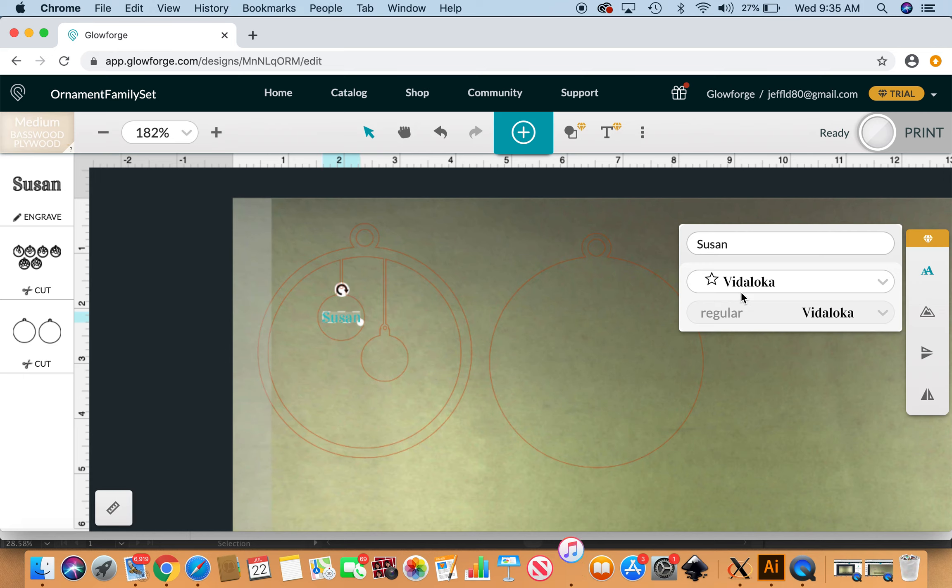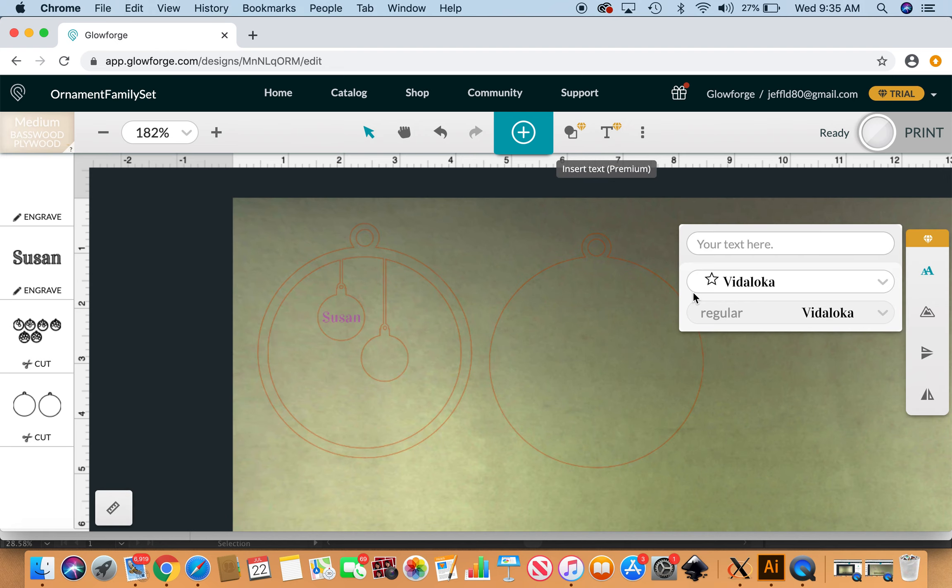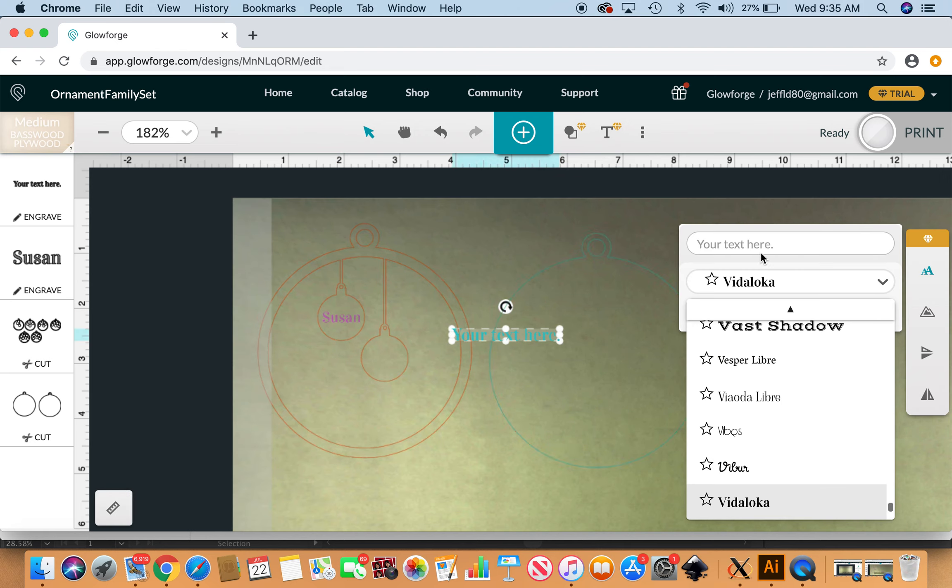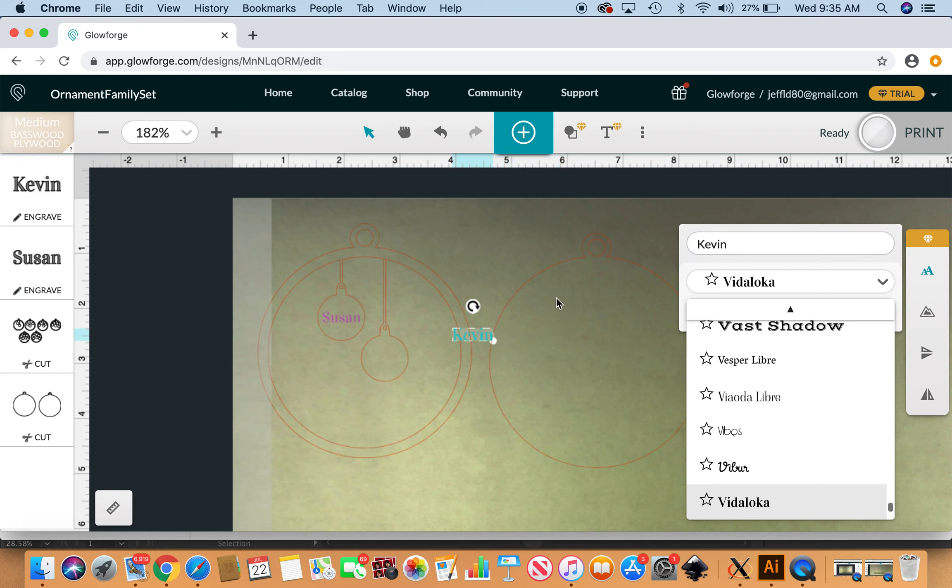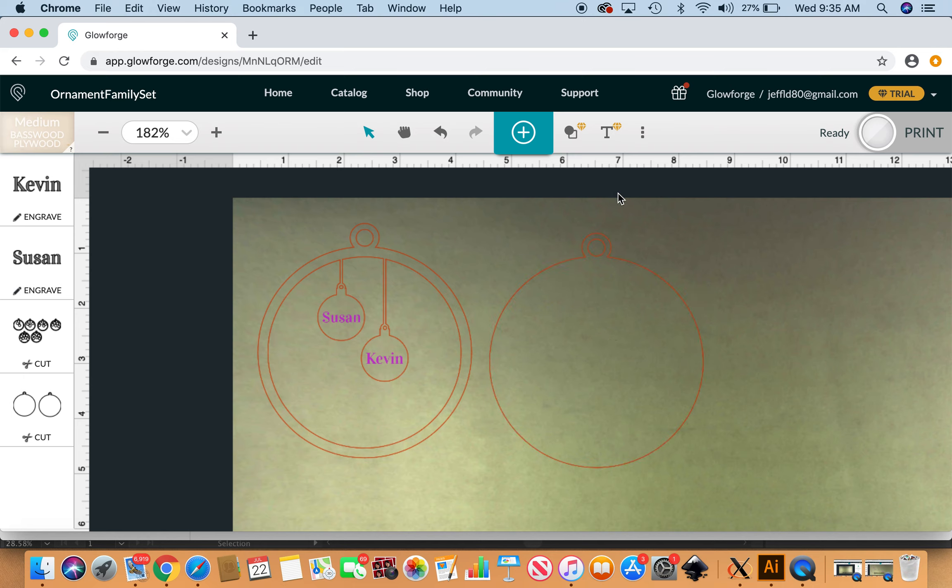Up to the type tool again, click Kevin, enter. Move Kevin over here and resize, tiny bit. Centered enough for me.